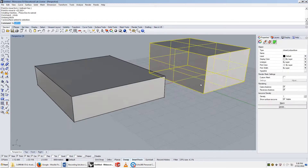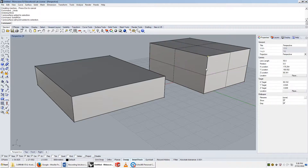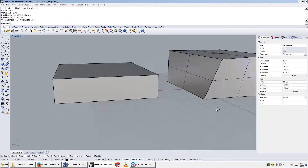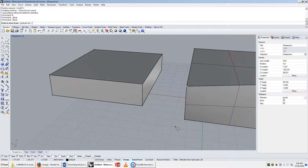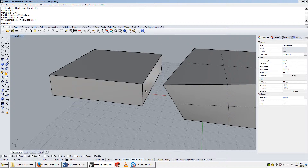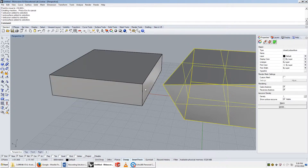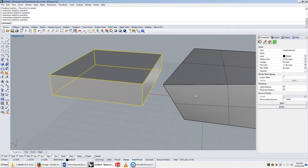And I can also use the solid points on command here to move this point over there, or over there. So what should be highlighted by this is that these two things are effectively identical.